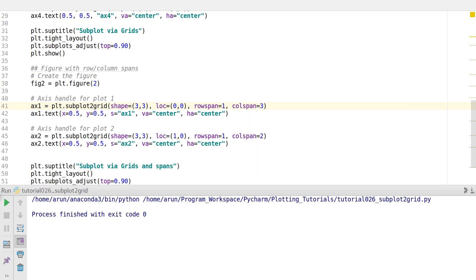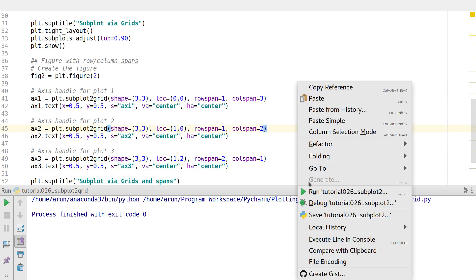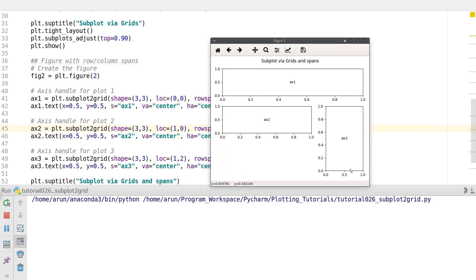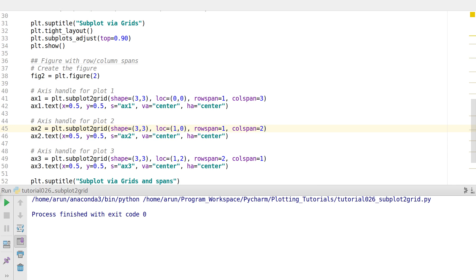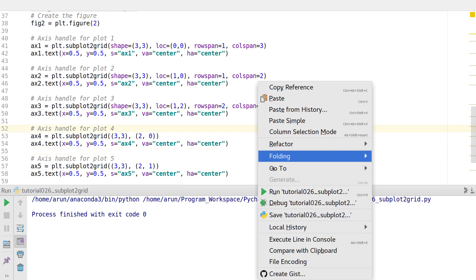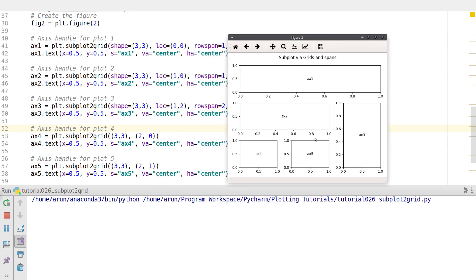Proceeding further, the next plot will occupy two rows but span only one column — that's plot number three. It spans across two rows. In the remaining two spots I place the last two plots. For these, the default rowspan and colspan is one, so you don't need to specify that explicitly. Running this — there we go — we have all of them ready.